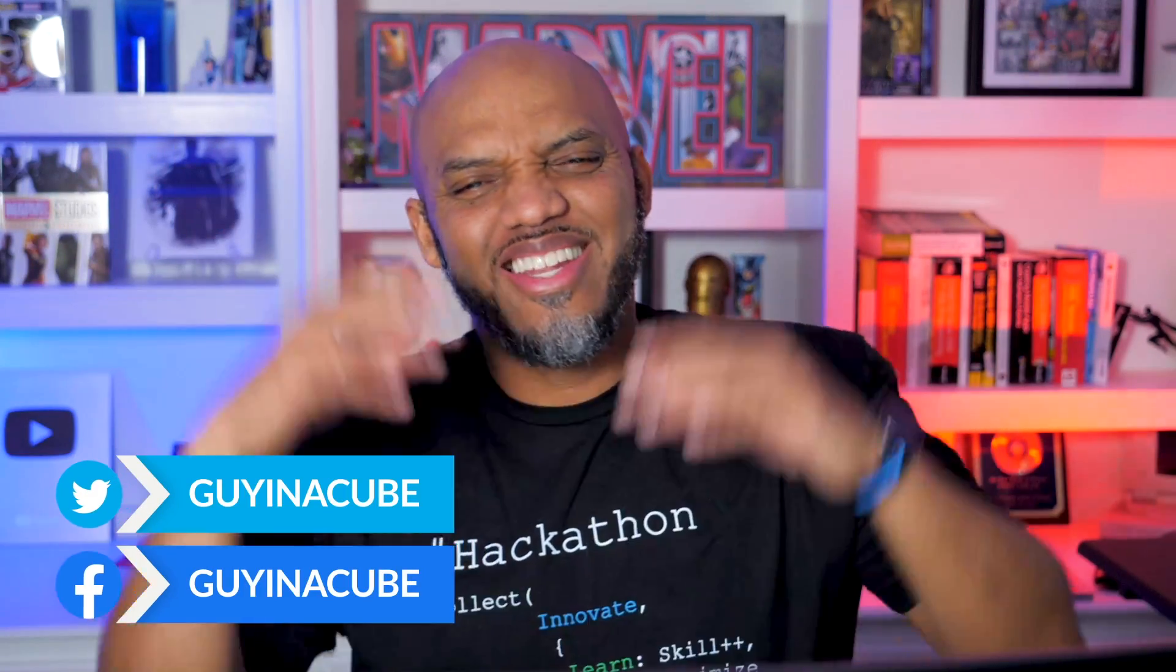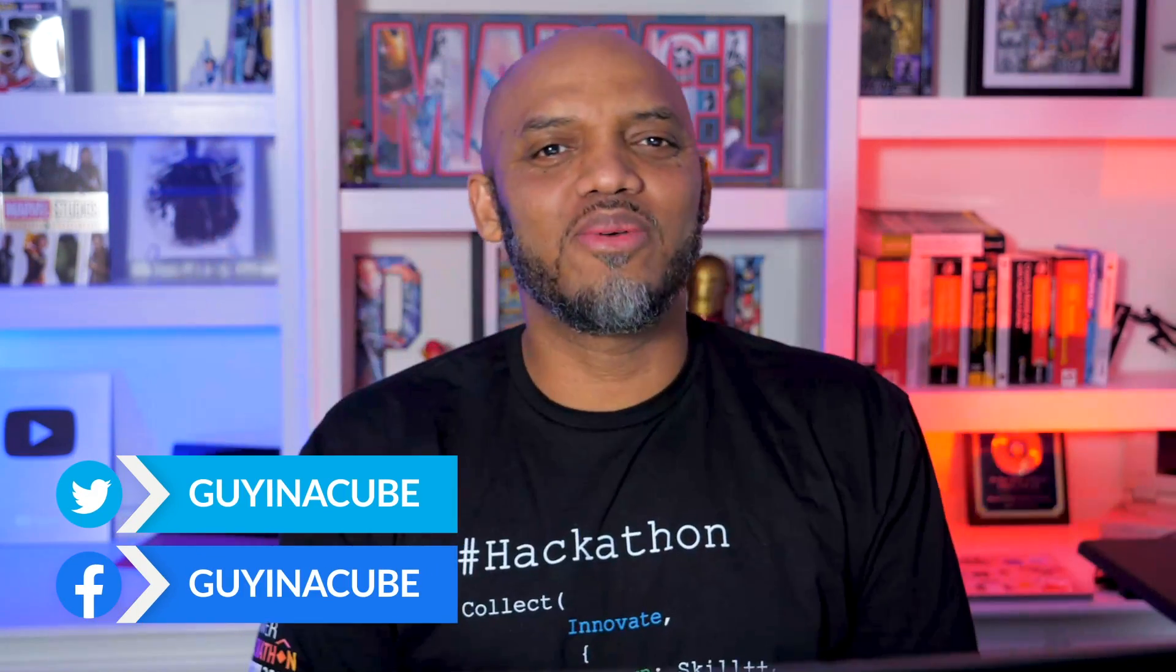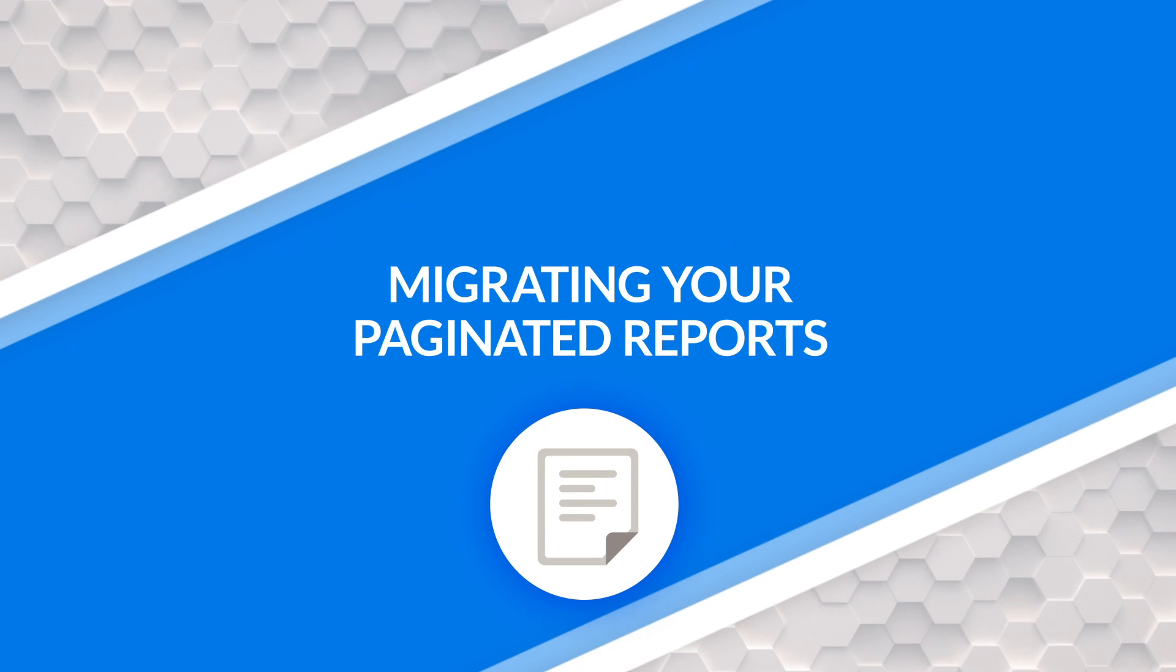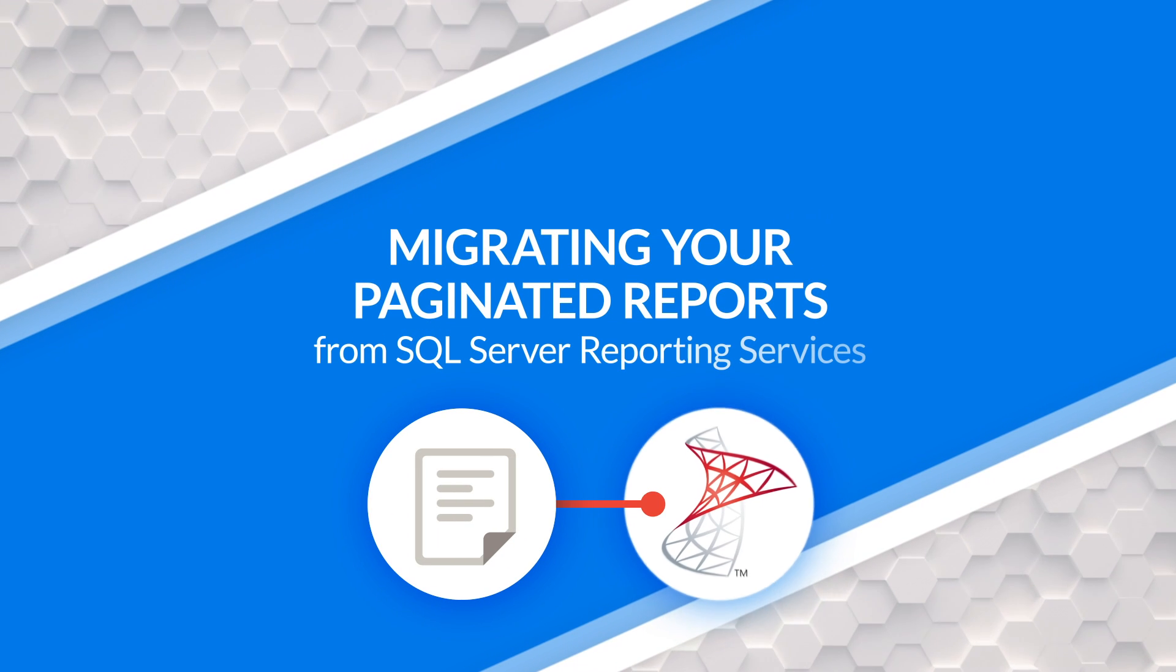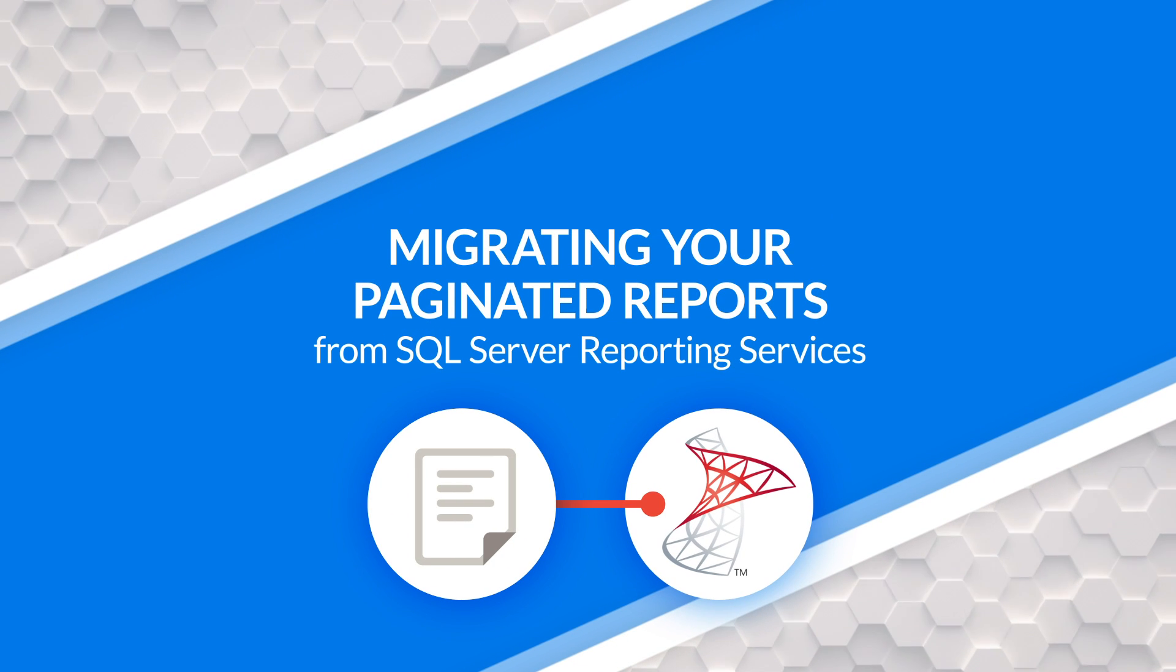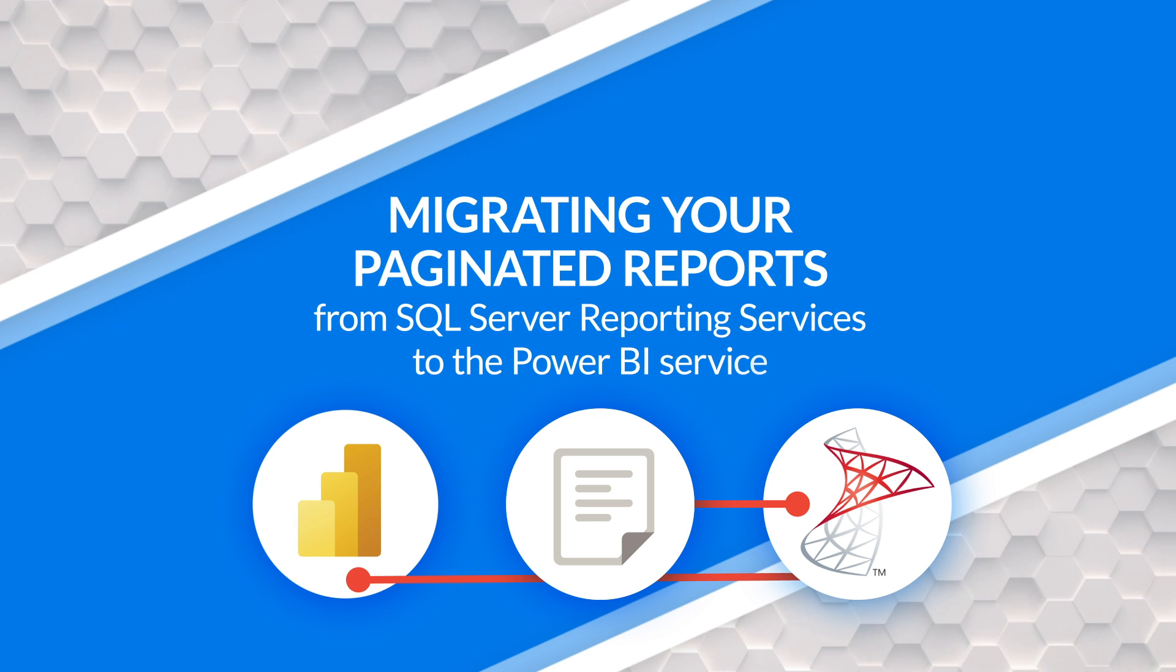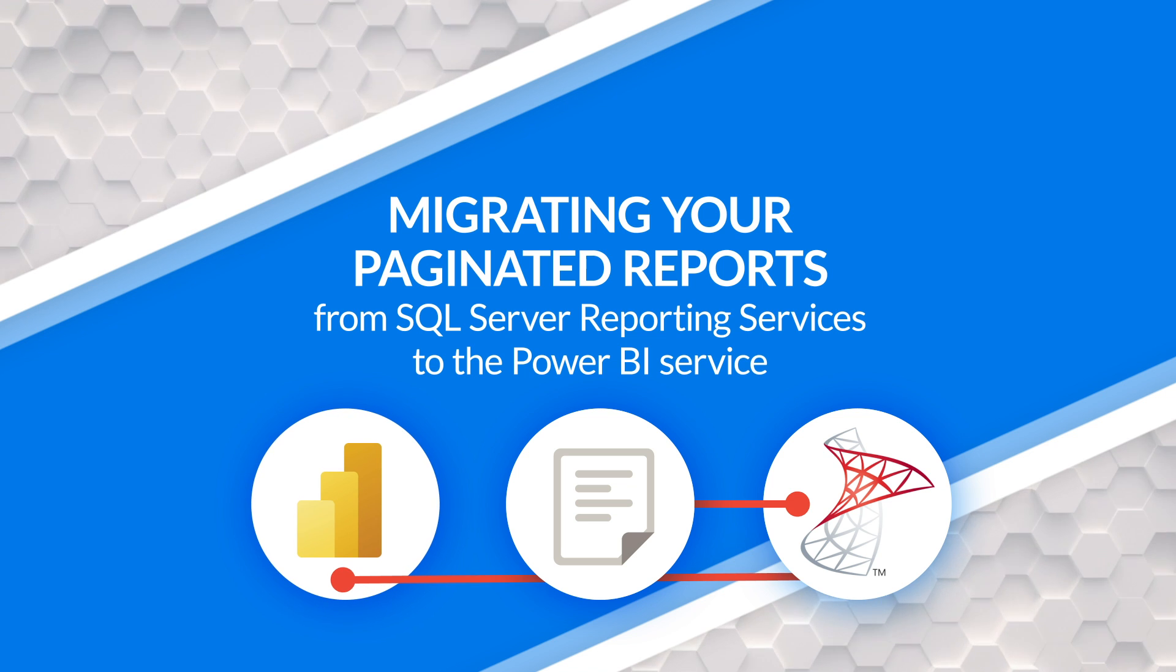What's up? This is Patrick from Guy in the Cube. In this video, I want to talk all about migrating your paginated reports from SQL Server Reporting Services or Power BI Report Server to the Power BI service. Stay tuned.